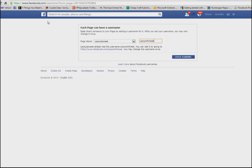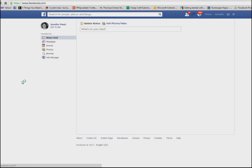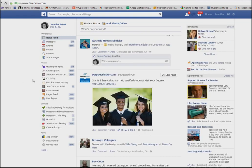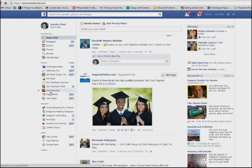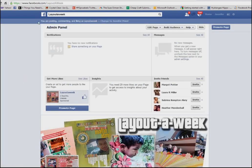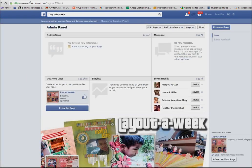Once it's confirmed, you're going to click OK and then go back to your page. I'm going to my home page here on Facebook and then clicking my page, and you can see up in the web browser bar it shows facebook.com/layoutaweek.